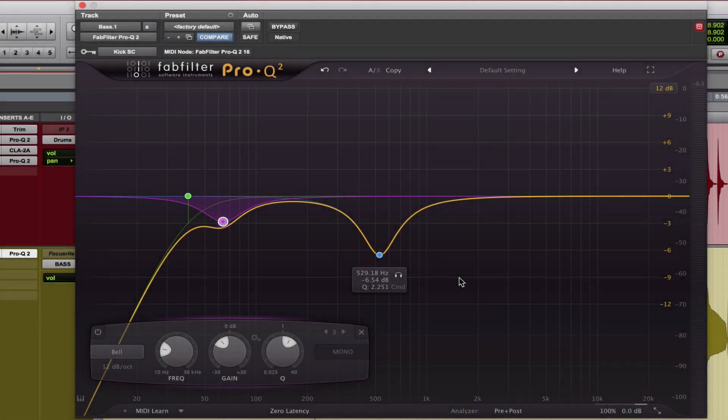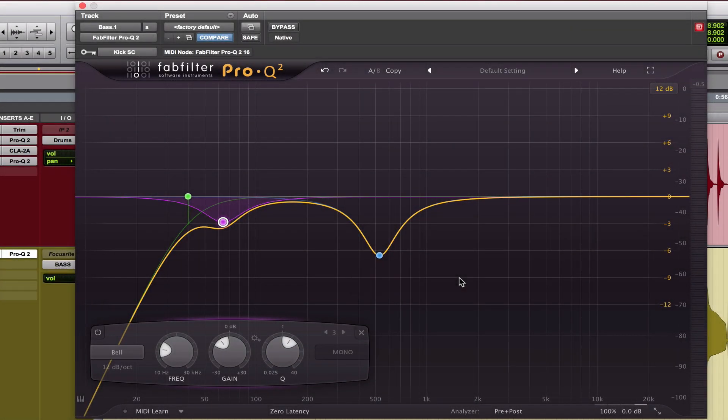So what I noticed about this bass guitar is that it was lacking some finger-picking noise, especially for this song. The finger-picking noise on a bass guitar is typically from 1,000 hertz to about 3,000. So what I'm going to do is I'm going to play, I'm going to boost a little bit, and I'm going to sweep until I find a sound that I find pleasant to the bass guitar.